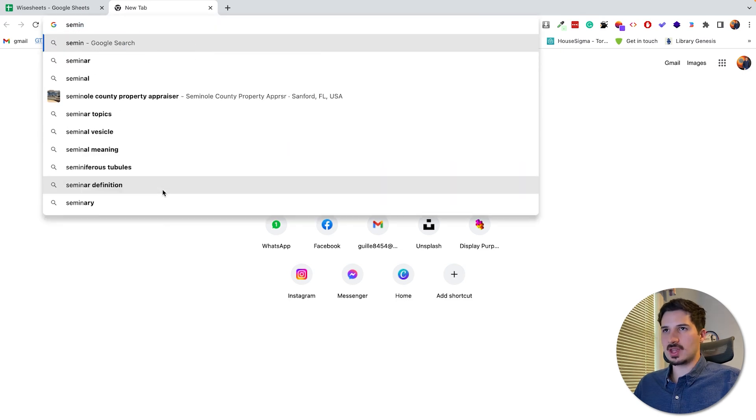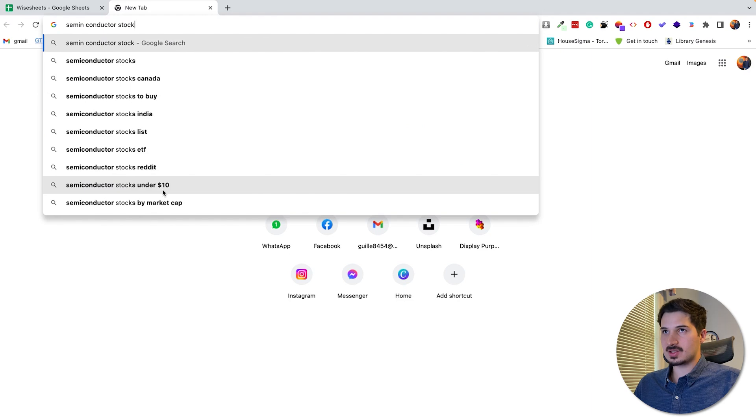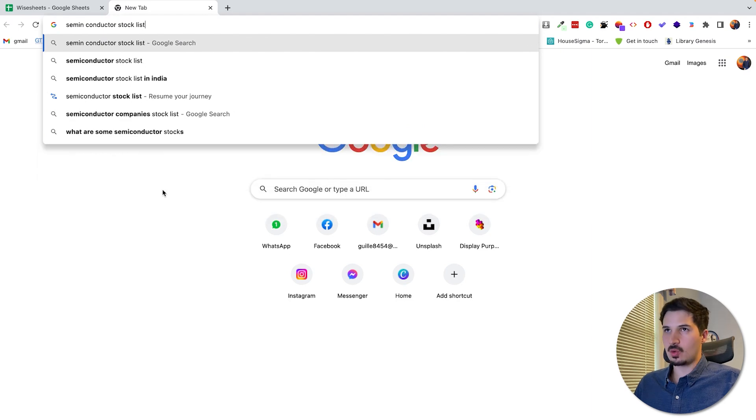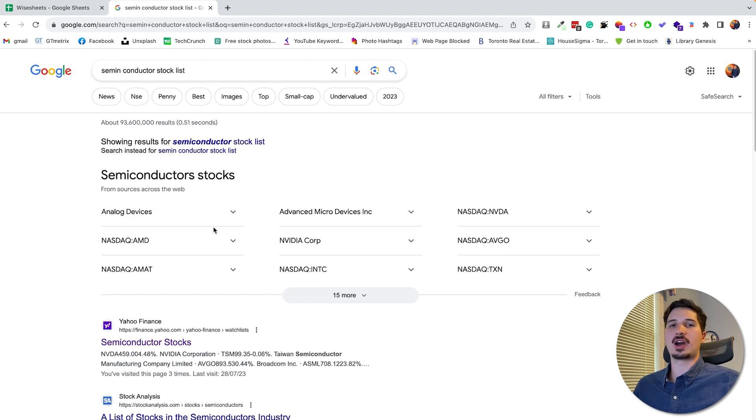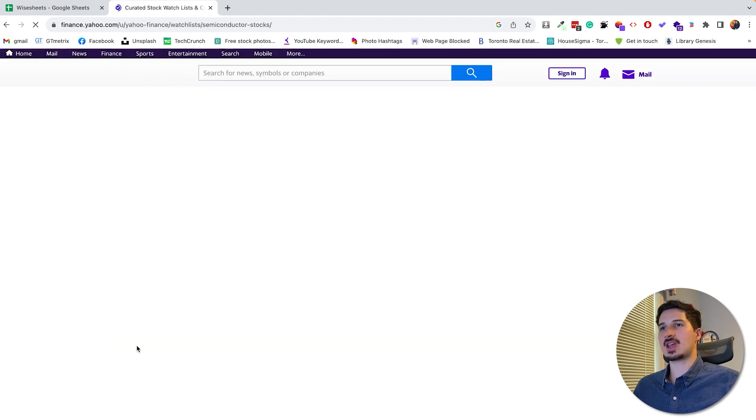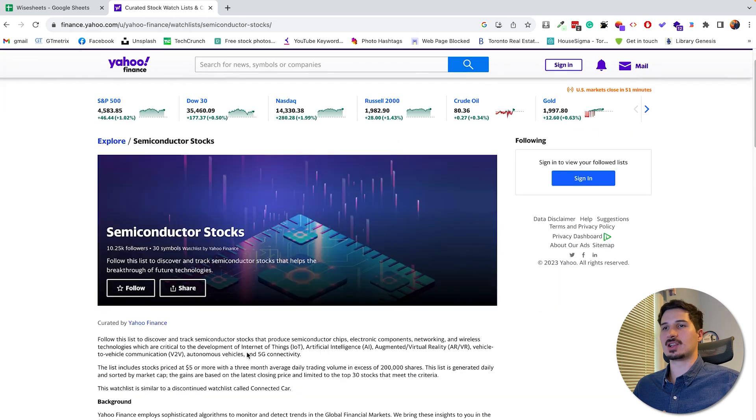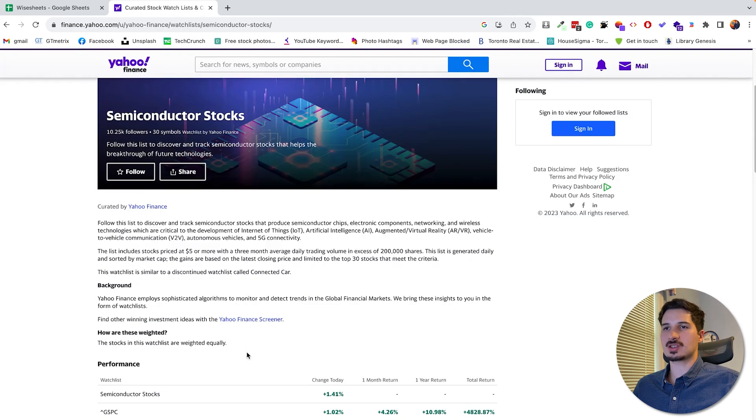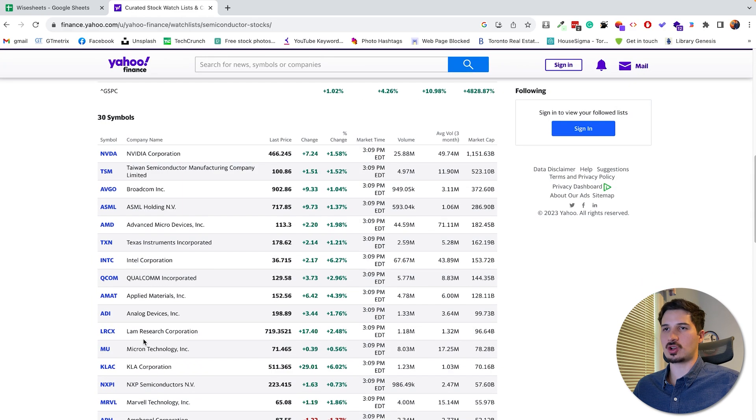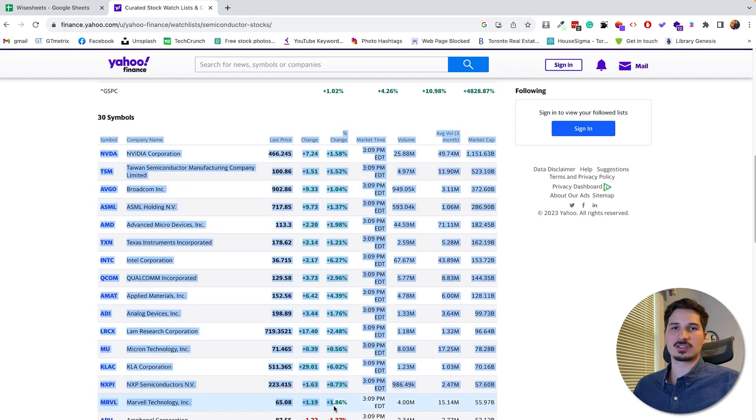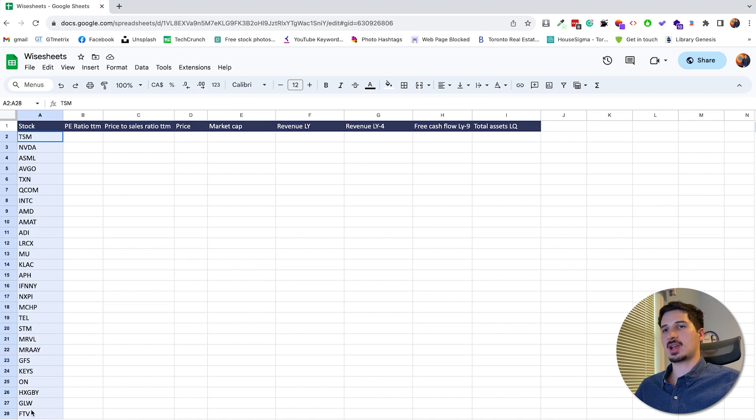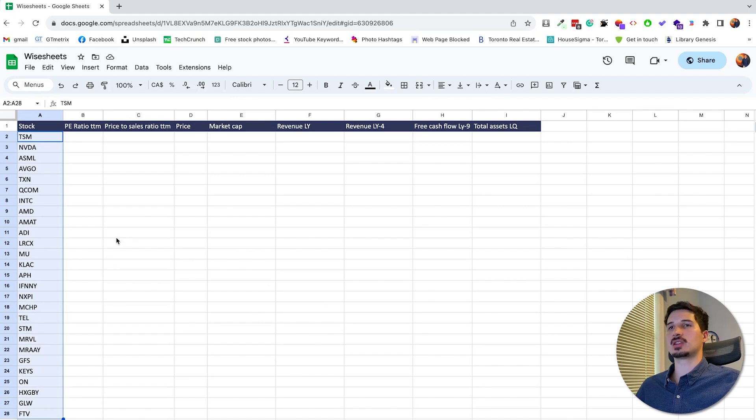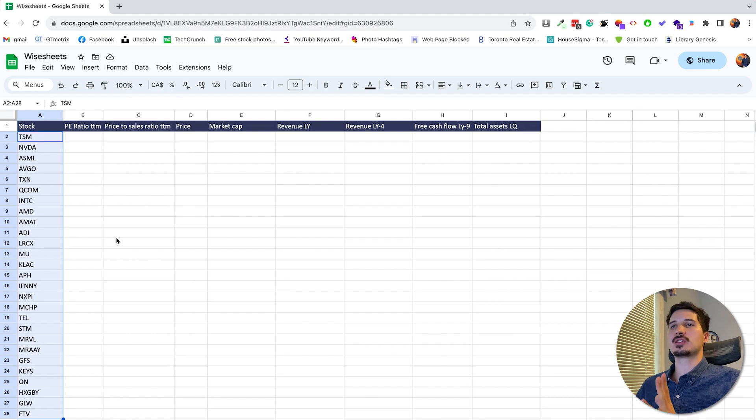So for that, all you need to do is type in semiconductor stock list in Google. And something that is really important to know is that we're going to be using the Yahoo Finance ticker system. So right away, the cool thing is that this link shows up from Yahoo Finance. And so from here, as you can imagine, we're going to be able to get the list of stocks that we want. In this case, we have all these different semiconductor stocks. And all you need to do is go ahead and just copy paste the list of symbols in your spreadsheet. As you can see now, I have the list of stocks that I want to analyze based on Yahoo Finance. And this stock list can be literally as big as you want. I'm going to show you how it is that you can literally apply this method for thousands and thousands of companies at once.